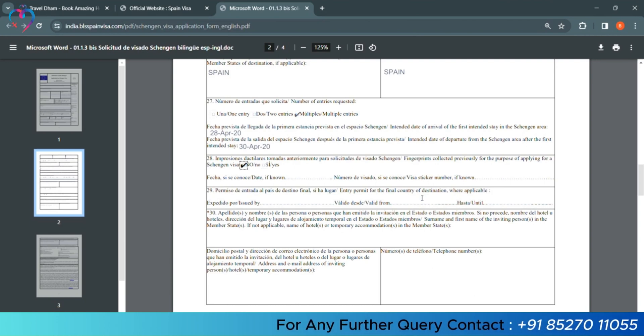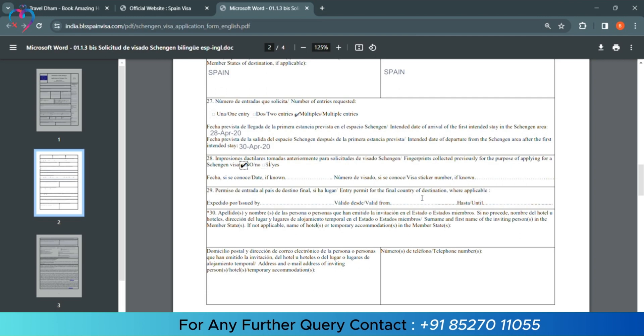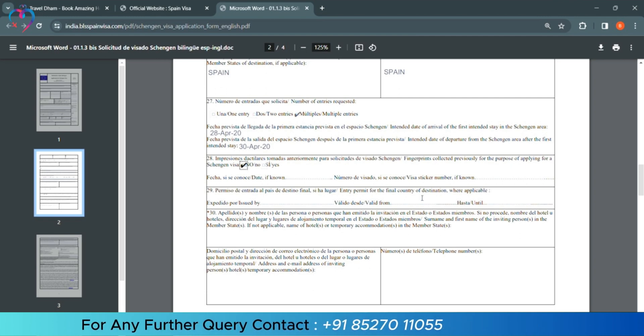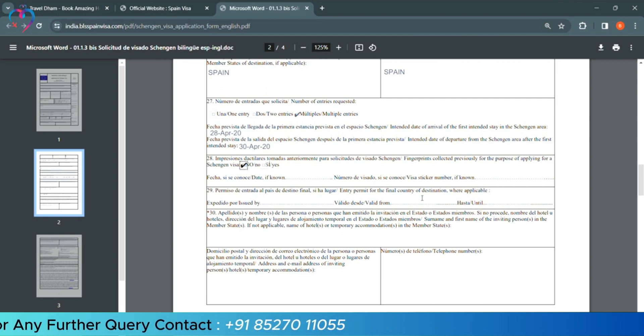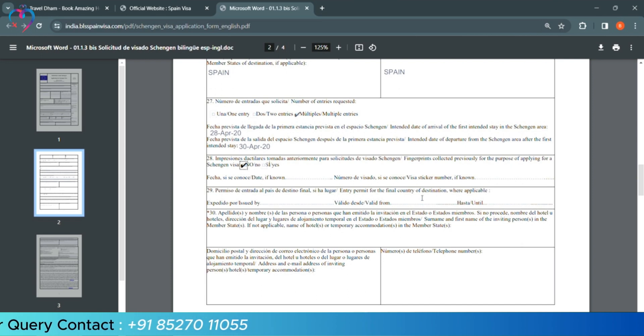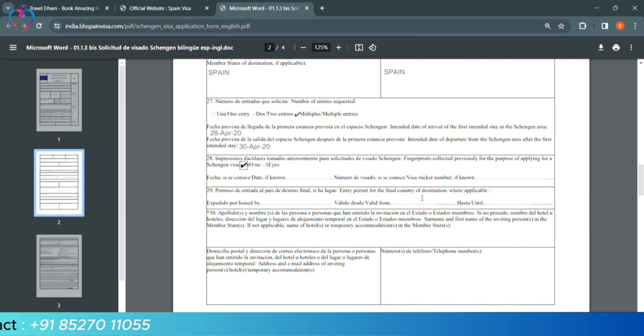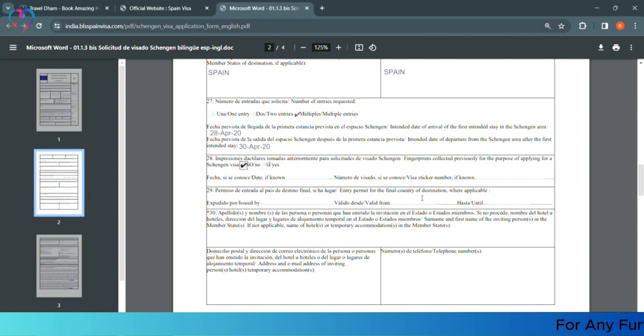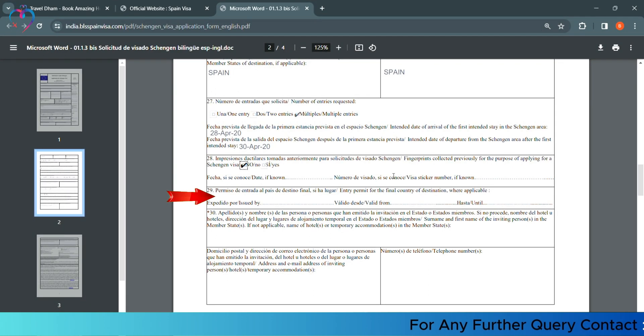If you stay in this country and will finally land in another country - it means, your final destination is another country - so, you will fill the details in this column. Otherwise, if you only travel to this country, we have to leave this column blank.